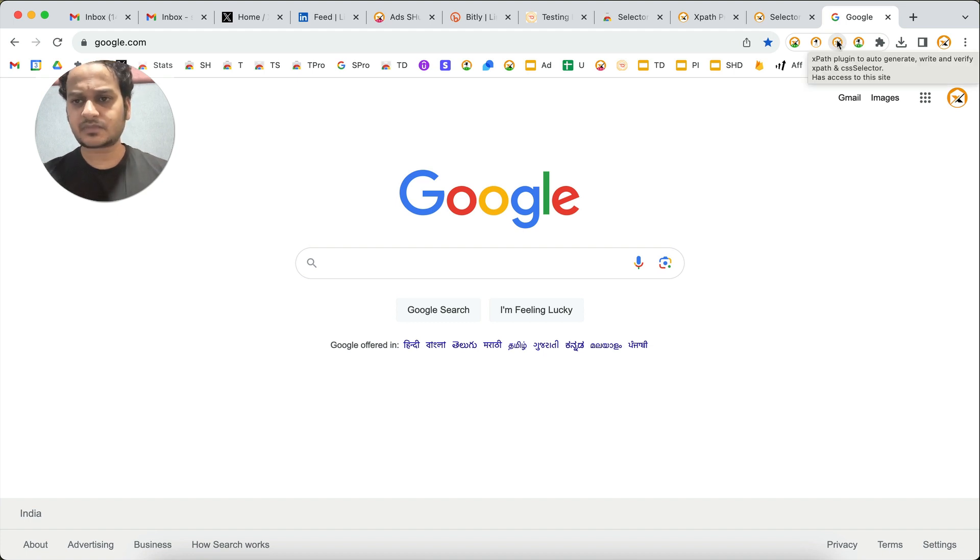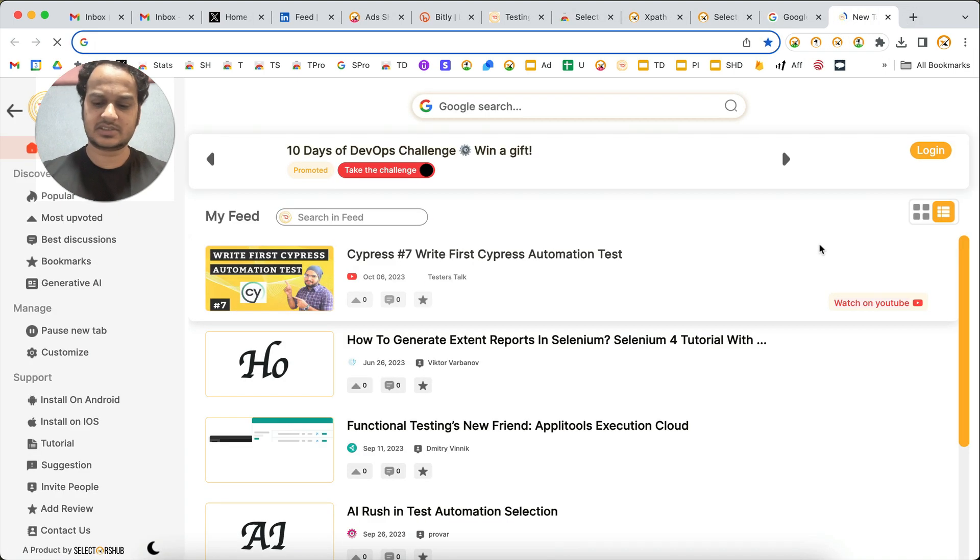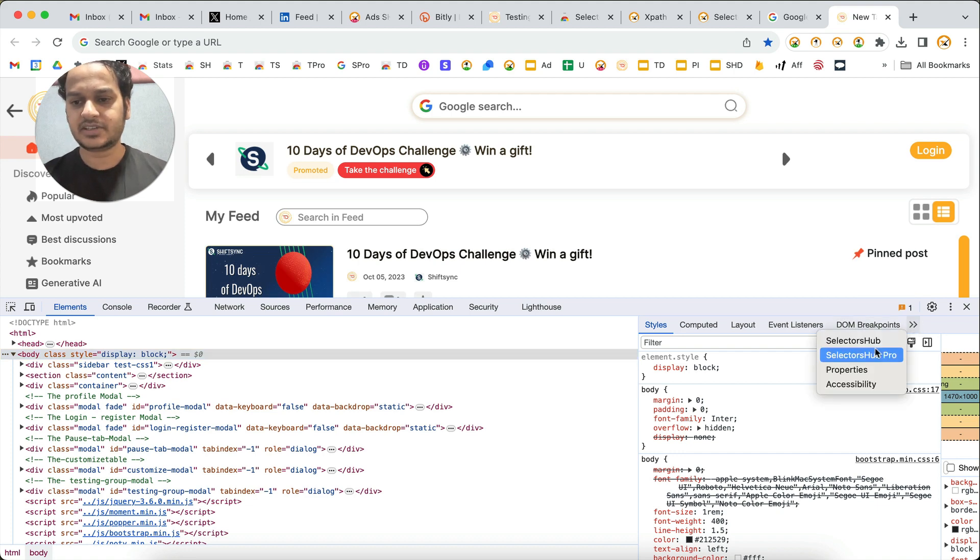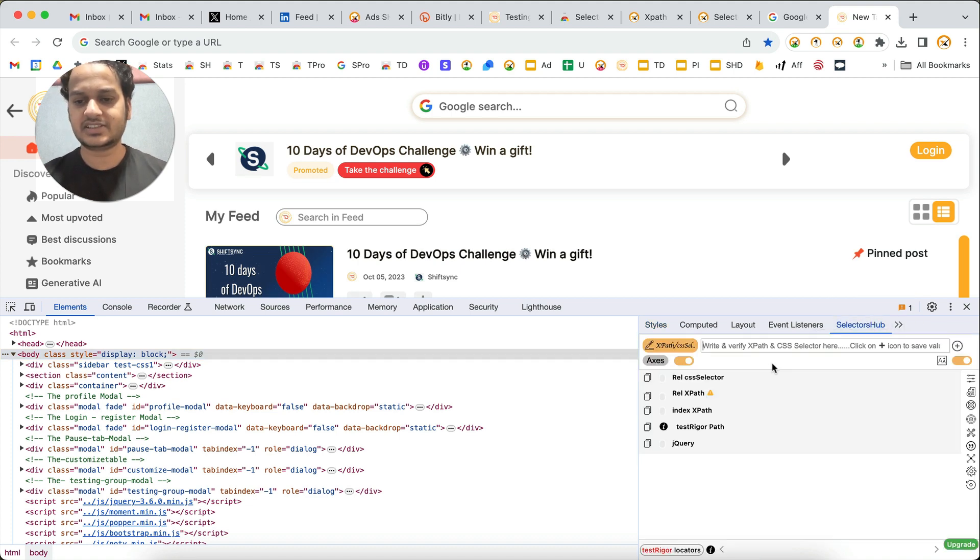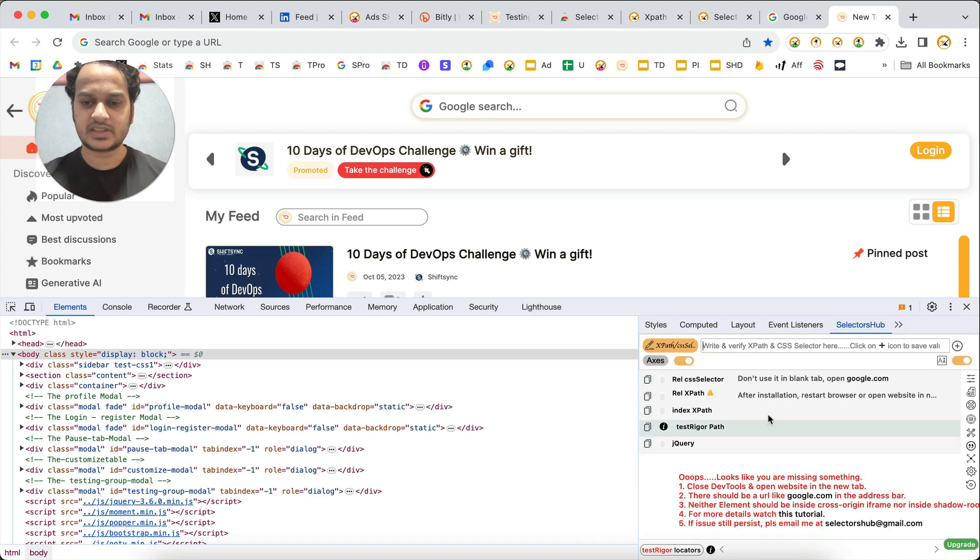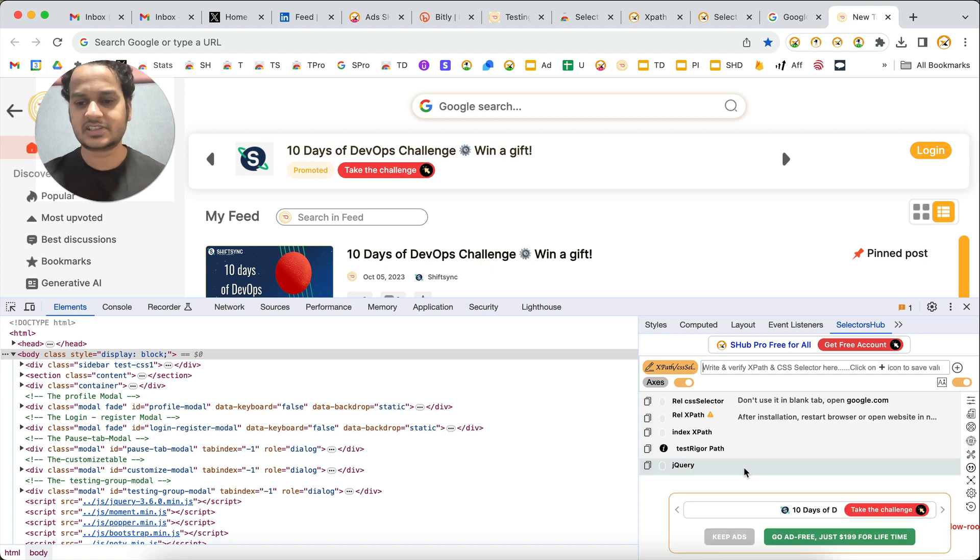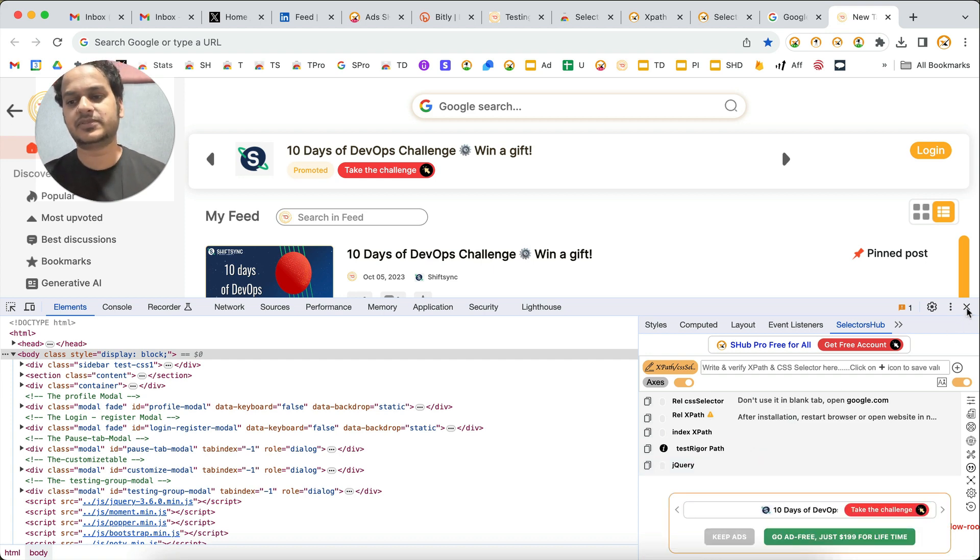Recently there was a SelectorHub issue where it was showing an error - it was not generating the auto-selector. That has been fixed now.